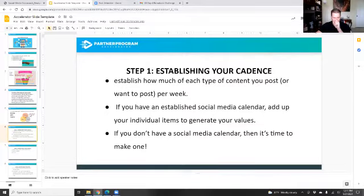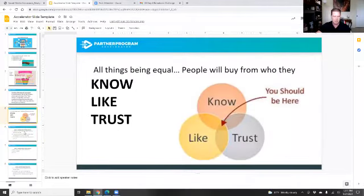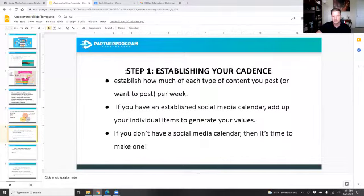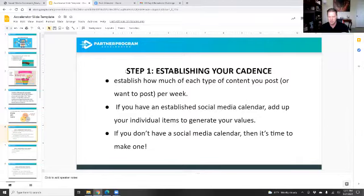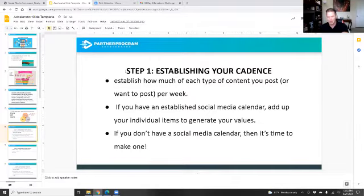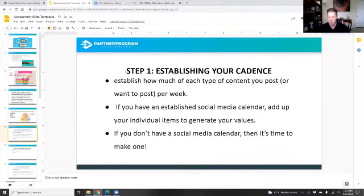So the first thing on our social media scorecard: step number one is we've got to establish our cadence. This is deciding how much of each type of content you're going to post each week. If you post once a week, it's simply not enough — unless we're talking one video a week on YouTube. Three posts a week probably won't be enough either. Now, we've got over 200 posts that you can start with inside the partner program — just make some modifications to them because they've got to speak to your audience and from you.